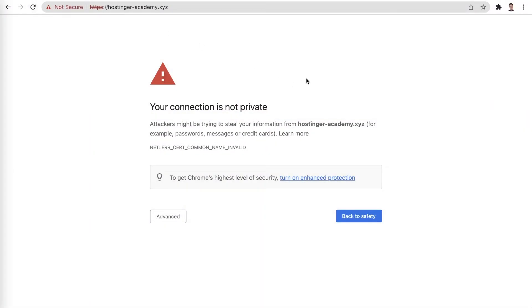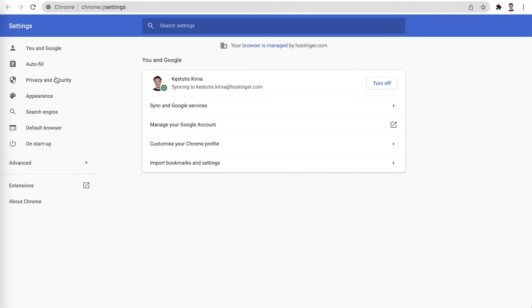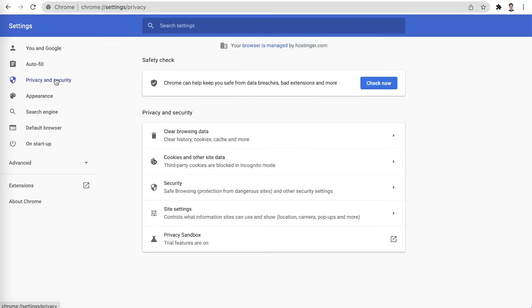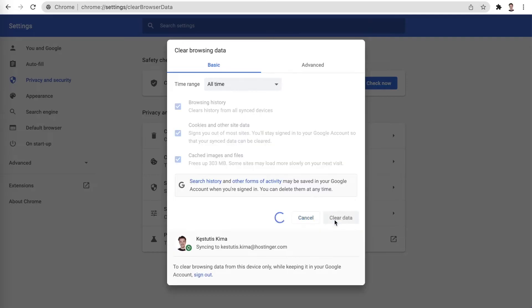If that doesn't help, the next step I would recommend is clearing your browser's cache. On Google Chrome you can do that by clicking the three dots in the top right corner, choosing Settings, going to Privacy and Security, clicking on Clear Browsing Data, marking the checkboxes, and clicking on Clear Data. Check your website now.